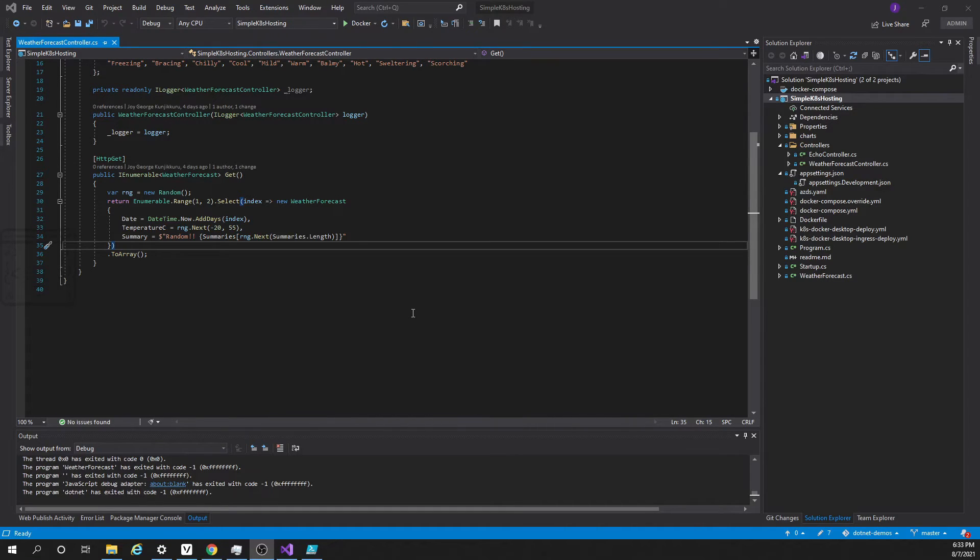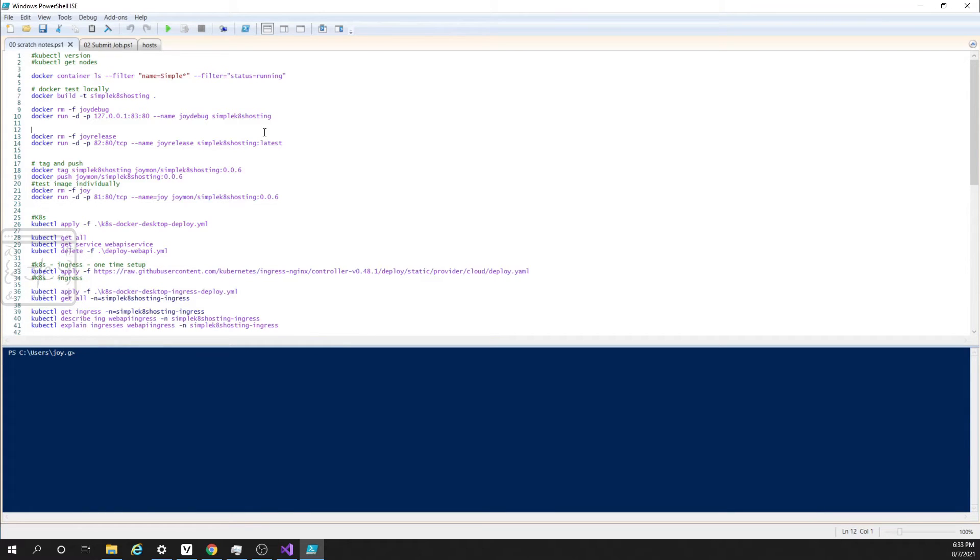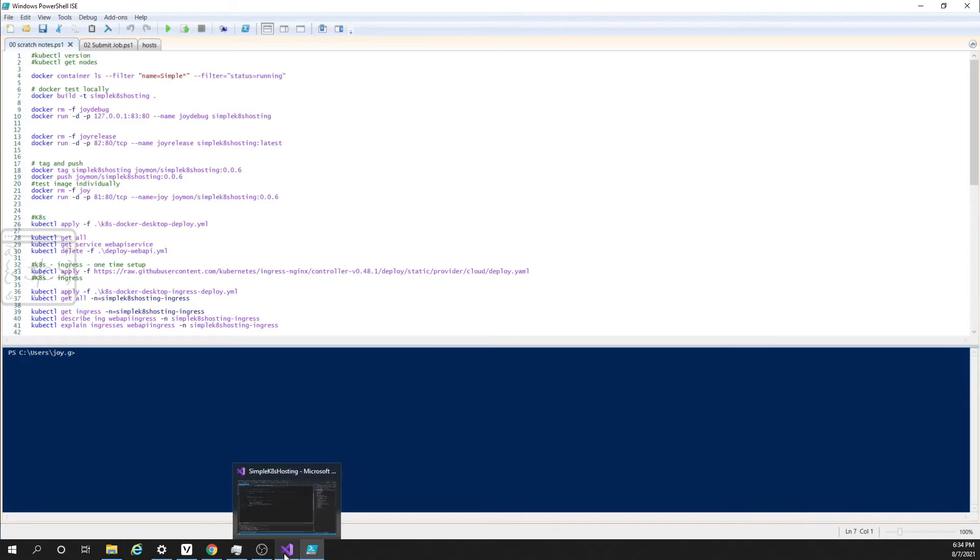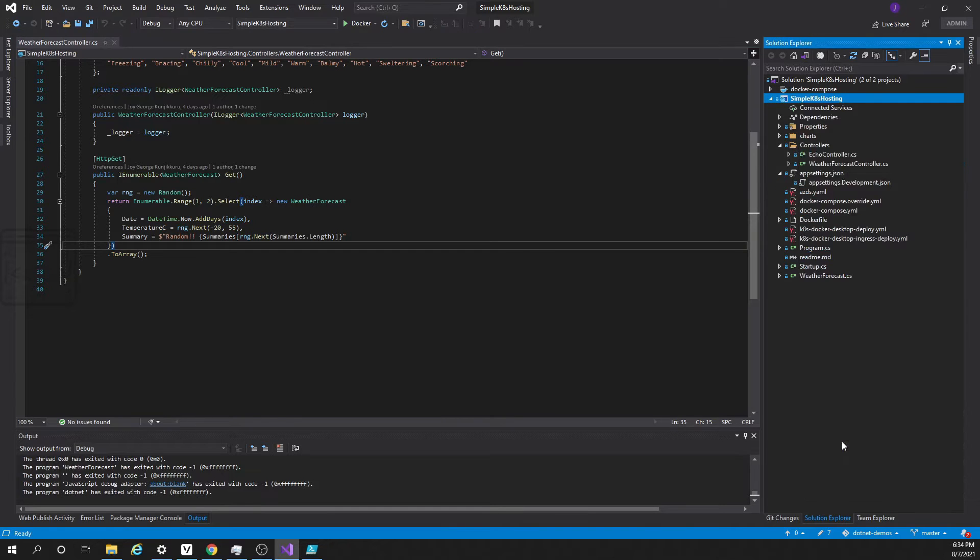But before we go to Kubernetes, we need to create the image and upload the image into an image registry. We will be using PowerShell window to run the commands. Please note that there is no PowerShell knowledge required. The commands can be run in the command prompt as well. The first step is to make sure we are in the same directory to run these commands.